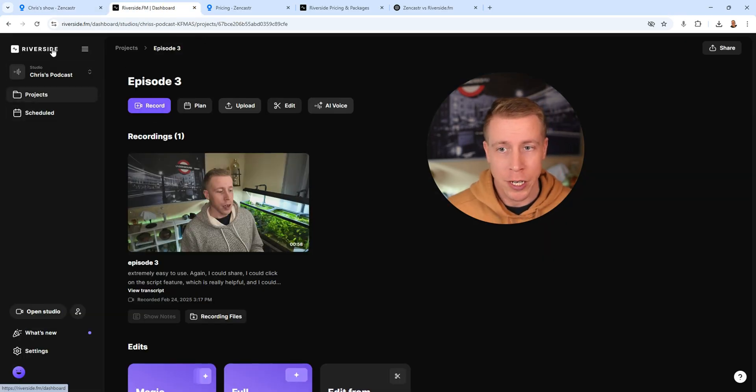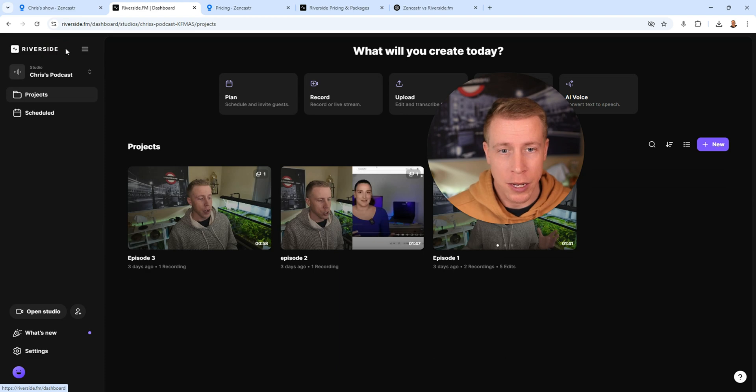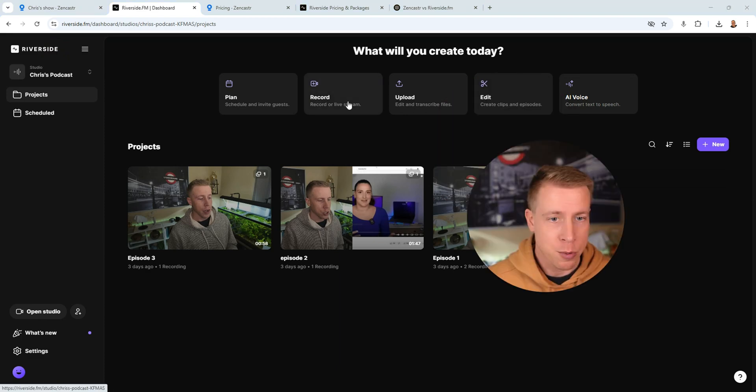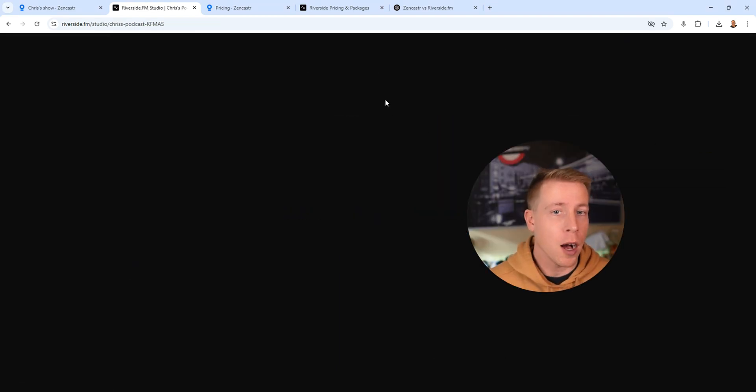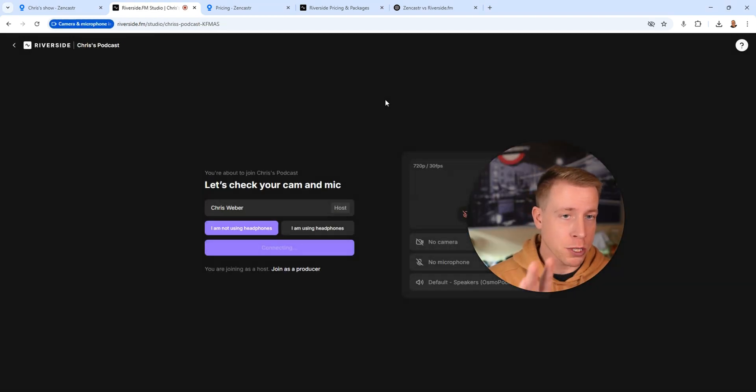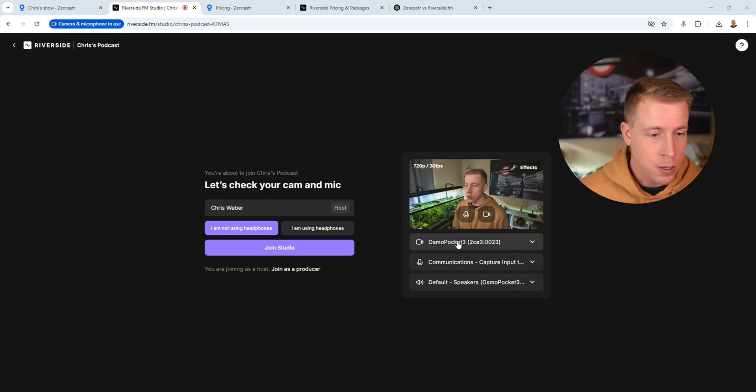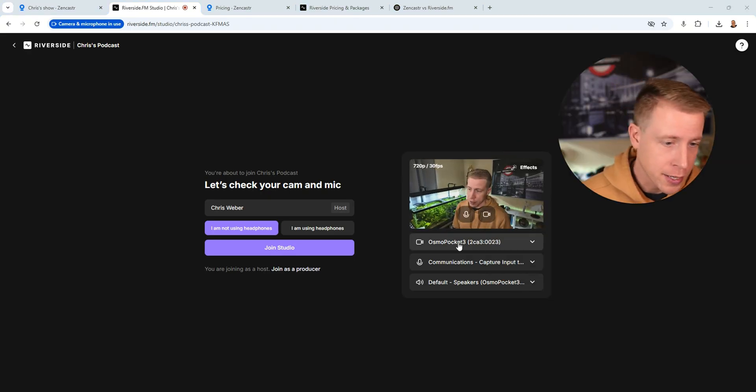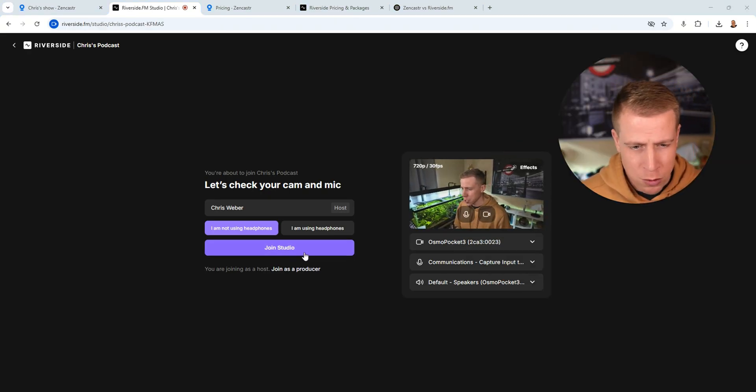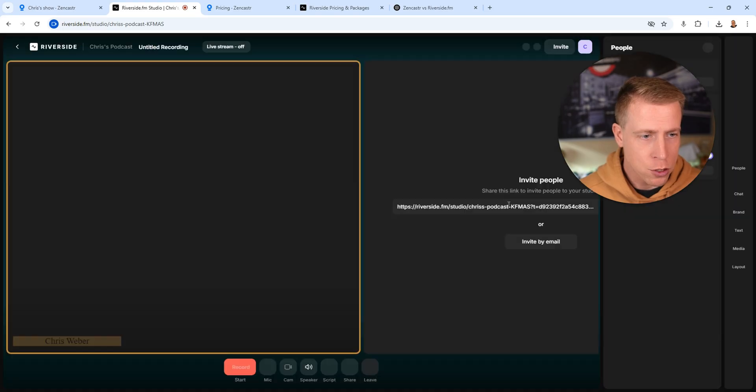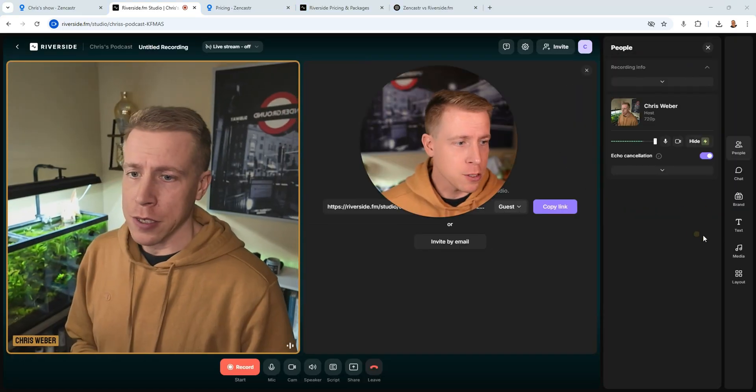So if we click on record here, or actually let's go back to the Riverside dashboard, click on record. I'm going to open up the actual recording studio. I'm going to use the Osmo Pocket 3 as my camera. Am I using headphones? No. Join studio.